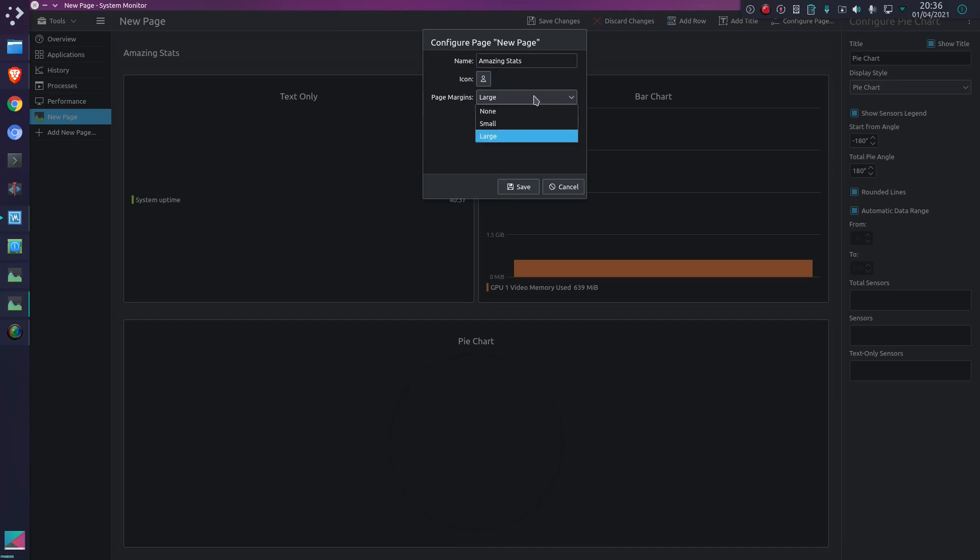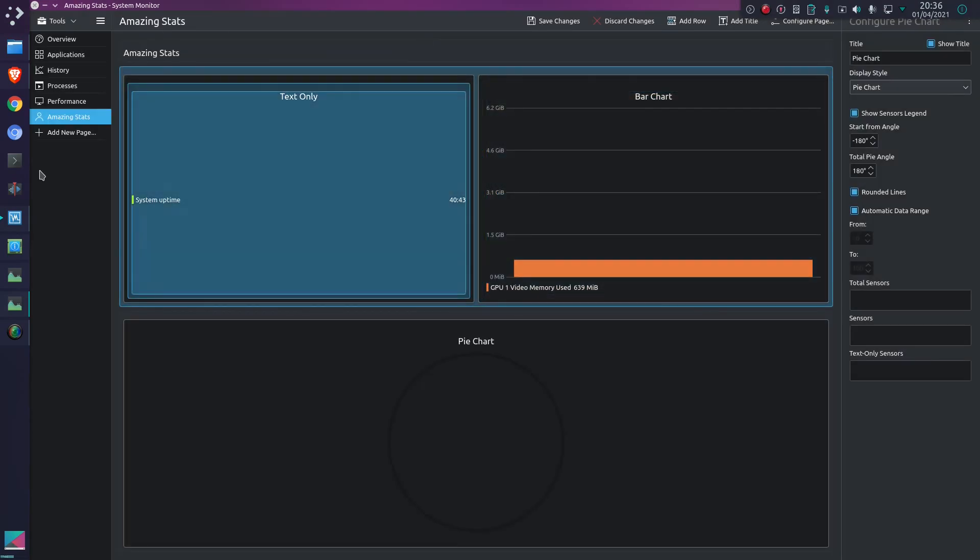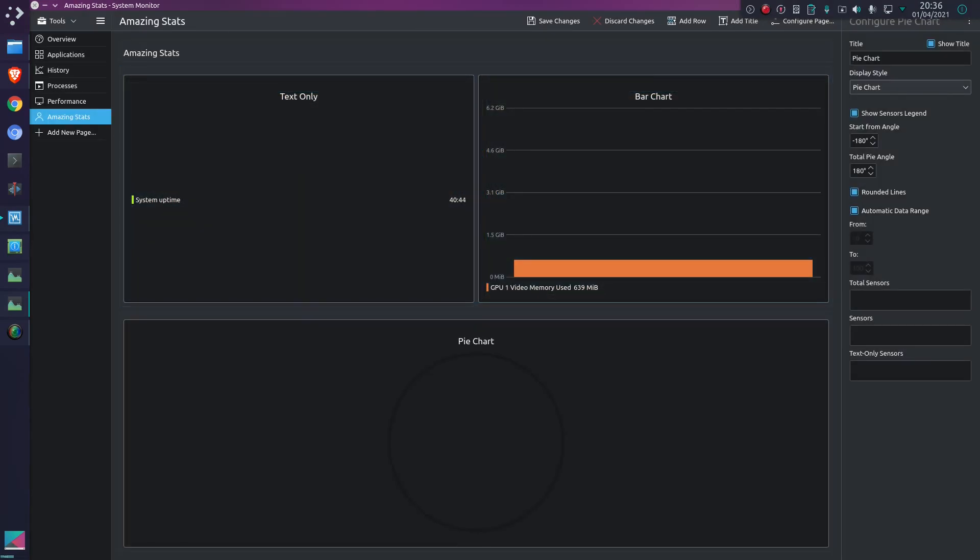There's configuration of page margins - I'll just leave it as default. Save it, and that's it.